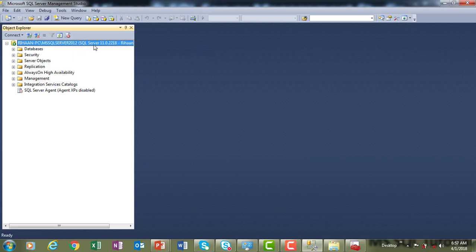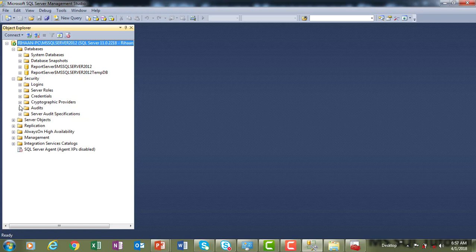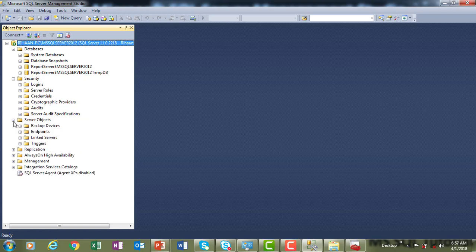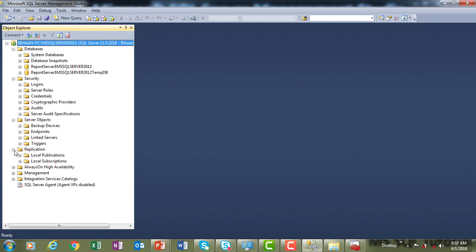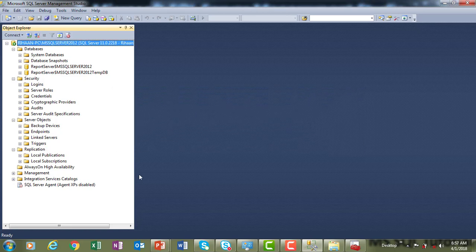You can see all the items installed on the server: Databases, Security, Server Objects, backups, Replication, Always On High Availability, Management, and Integration Services Catalogs. This is all about the Object Explorer.